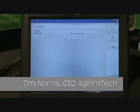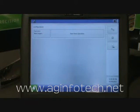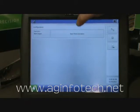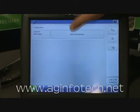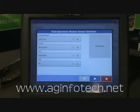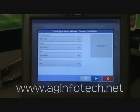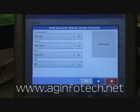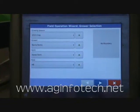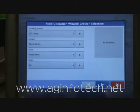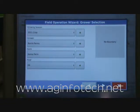All right, so we've got our first configuration set, we've got our growers, farms and fields set, we're ready to go to the field. We'll go ahead and hit Start Field Operations and we're going to tell it this is for the 2011 crop. All this is going to default to what you did last, so our grower is Norris, our farm is Home Farm and the field is H4.